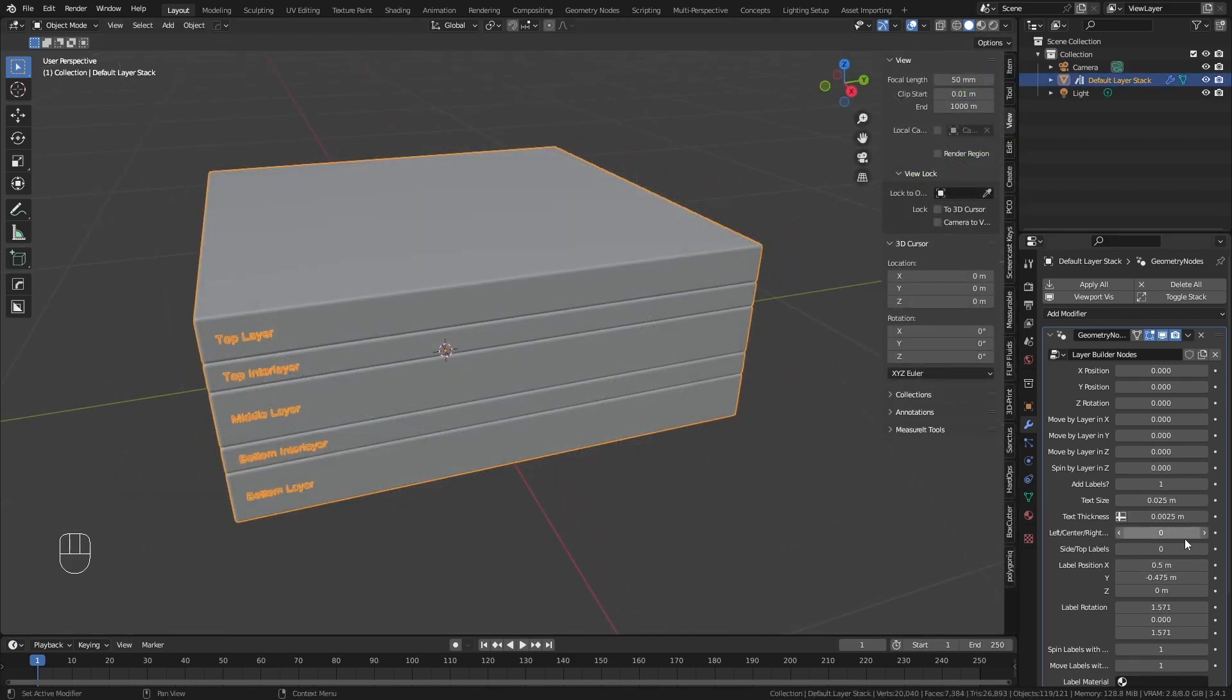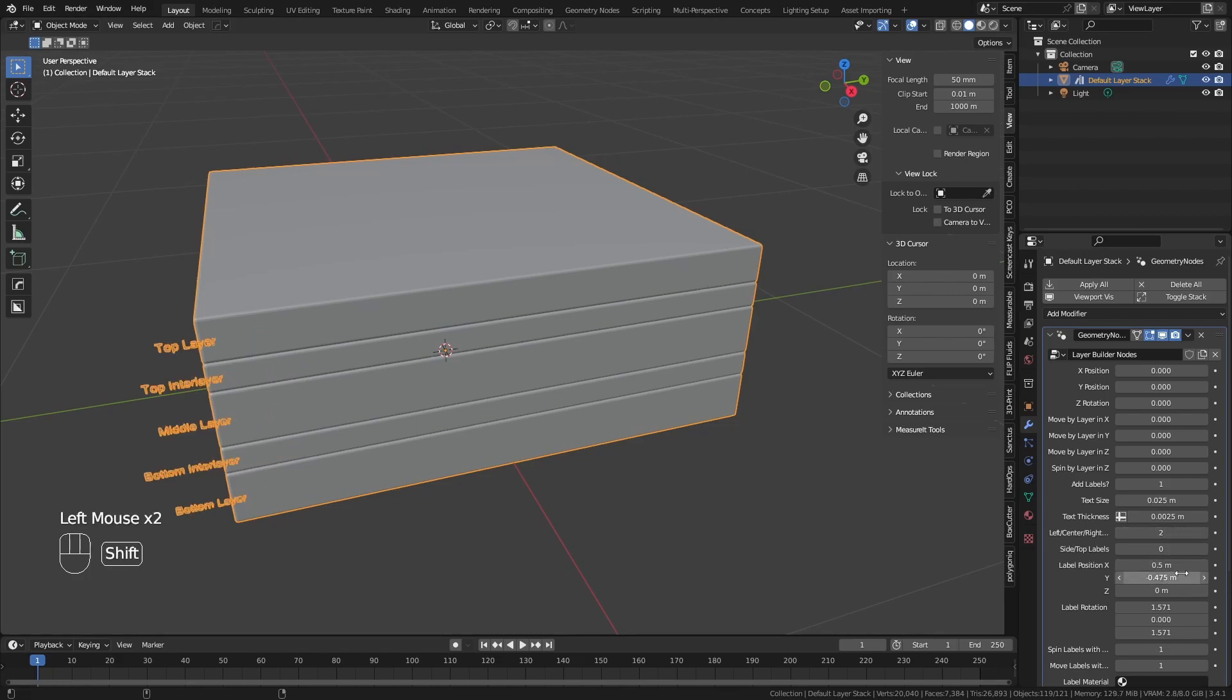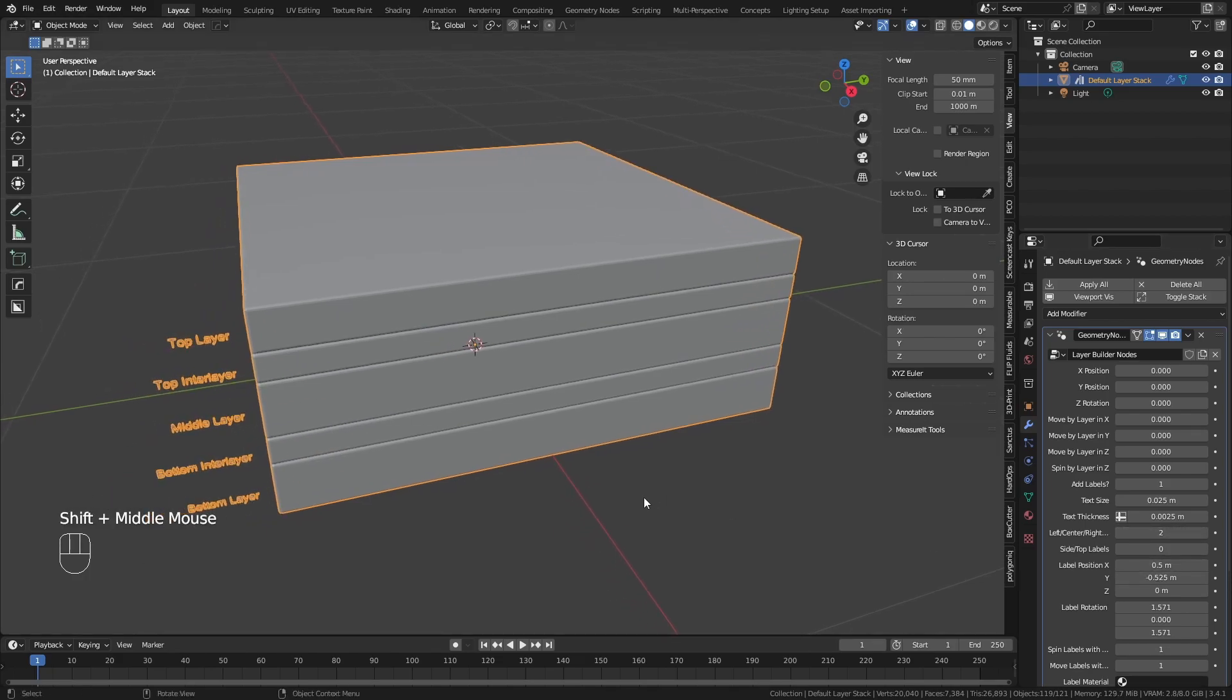There are also options to have the labels move with the layers or to stay fixed in place.